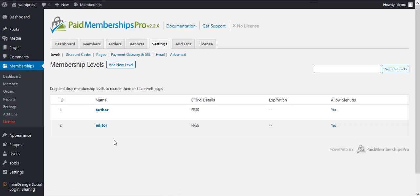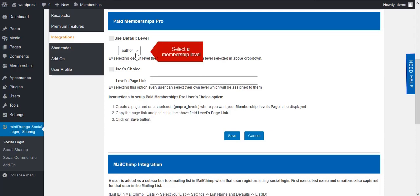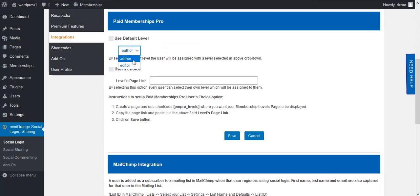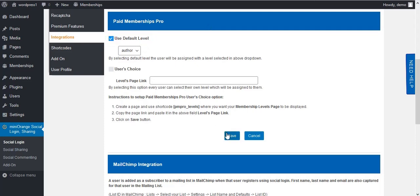Now go back to the Paid Membership integration. Here you will get the option to select a Member Level from the dropdown. Enable the Default Level option — this option assigns the selected level to registered users. Now save it.